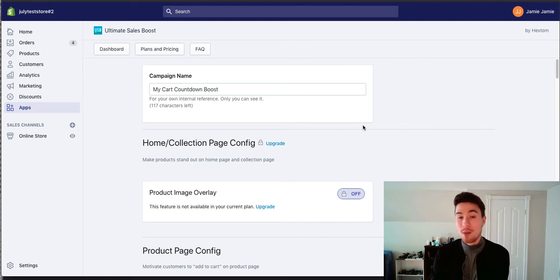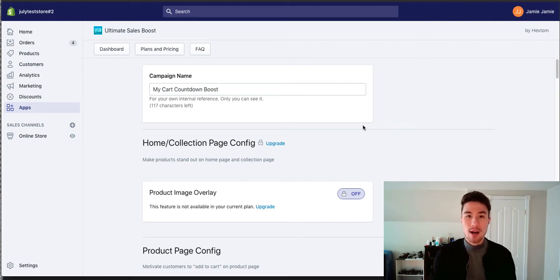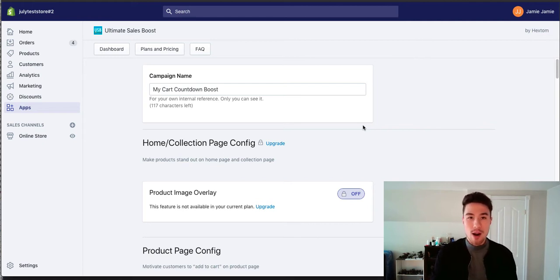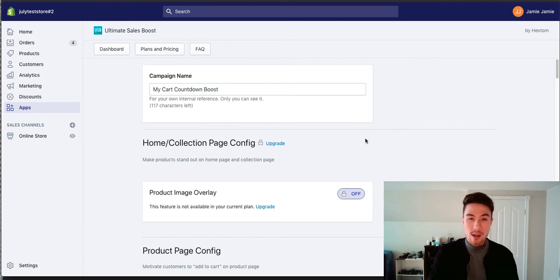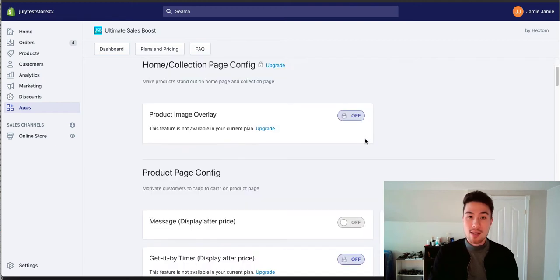So when customers come from somewhere like Facebook ads, they see the product and they're like, oh, this sale is only going to last 24 hours. I want them to purchase quickly. I should get this deal now.